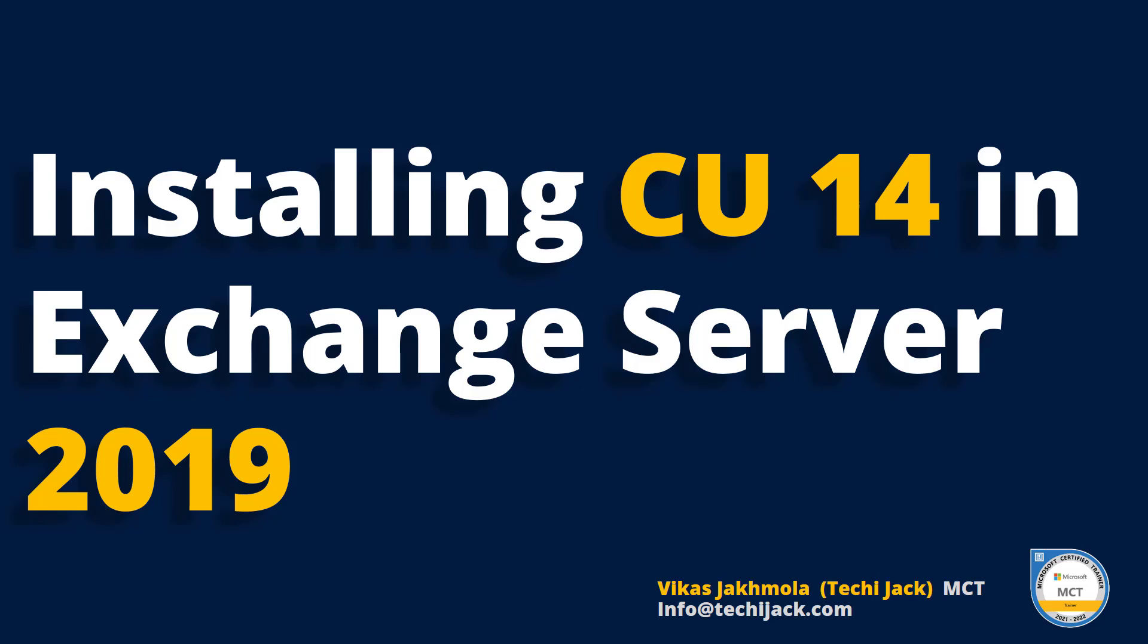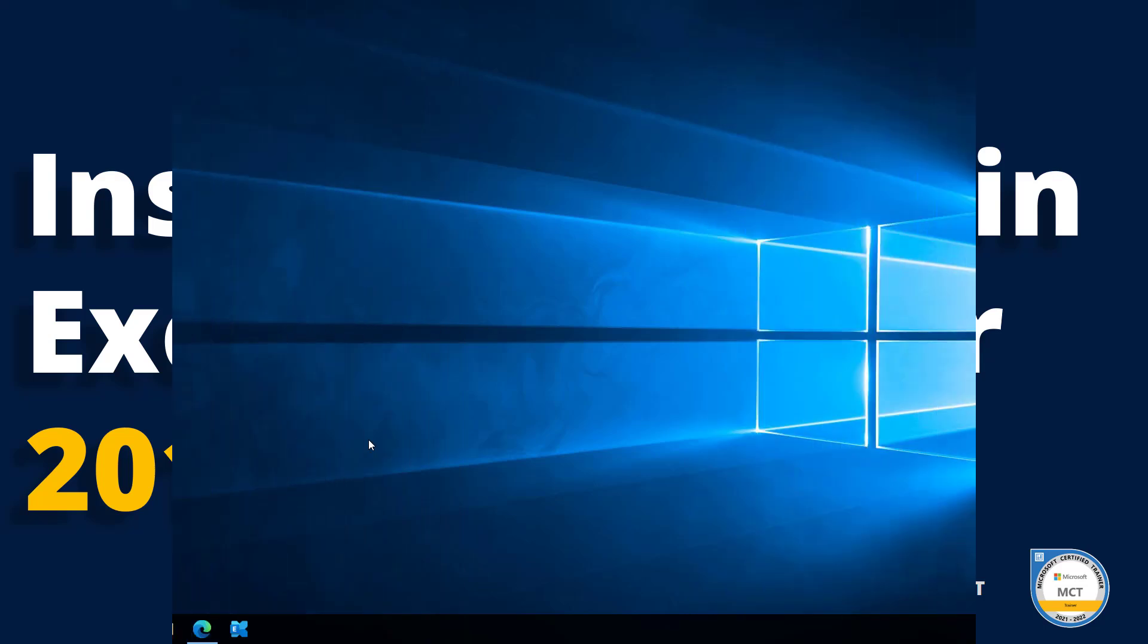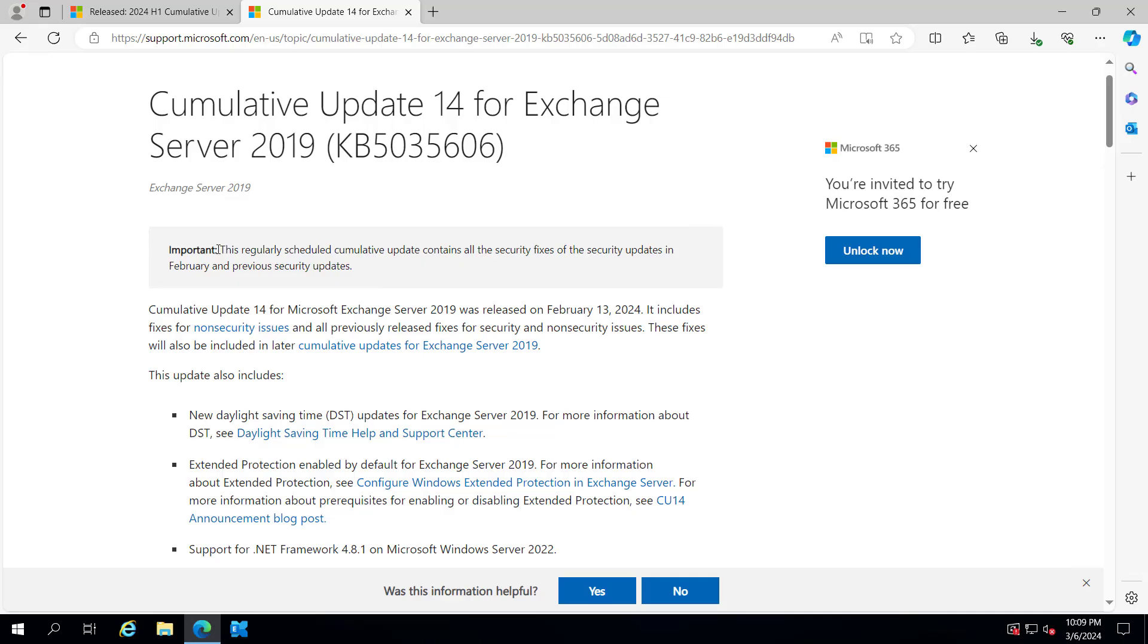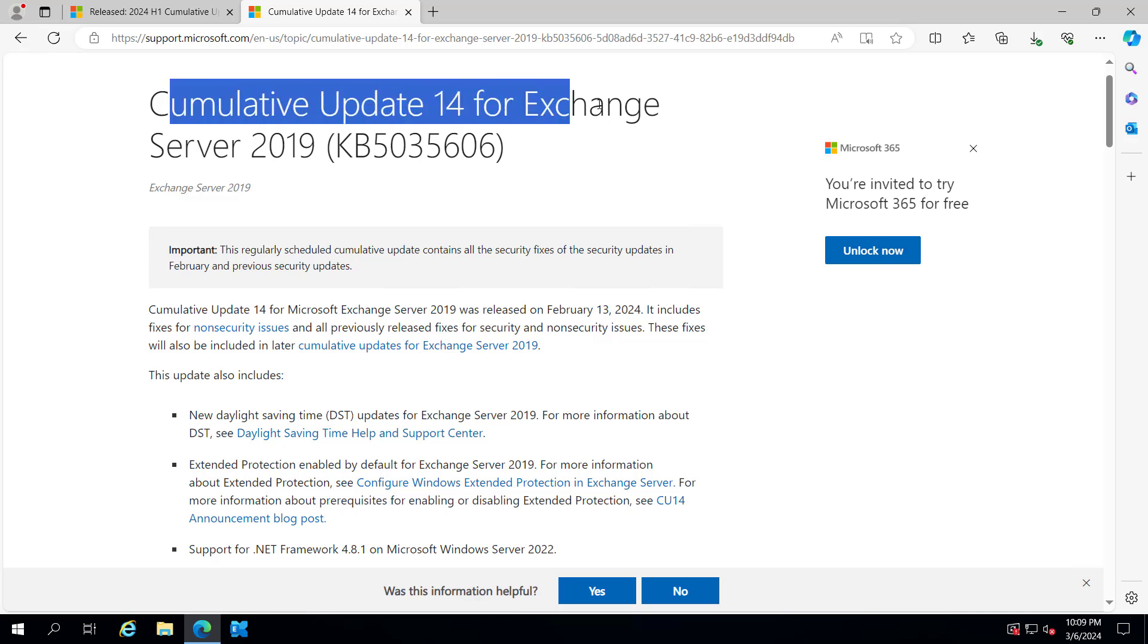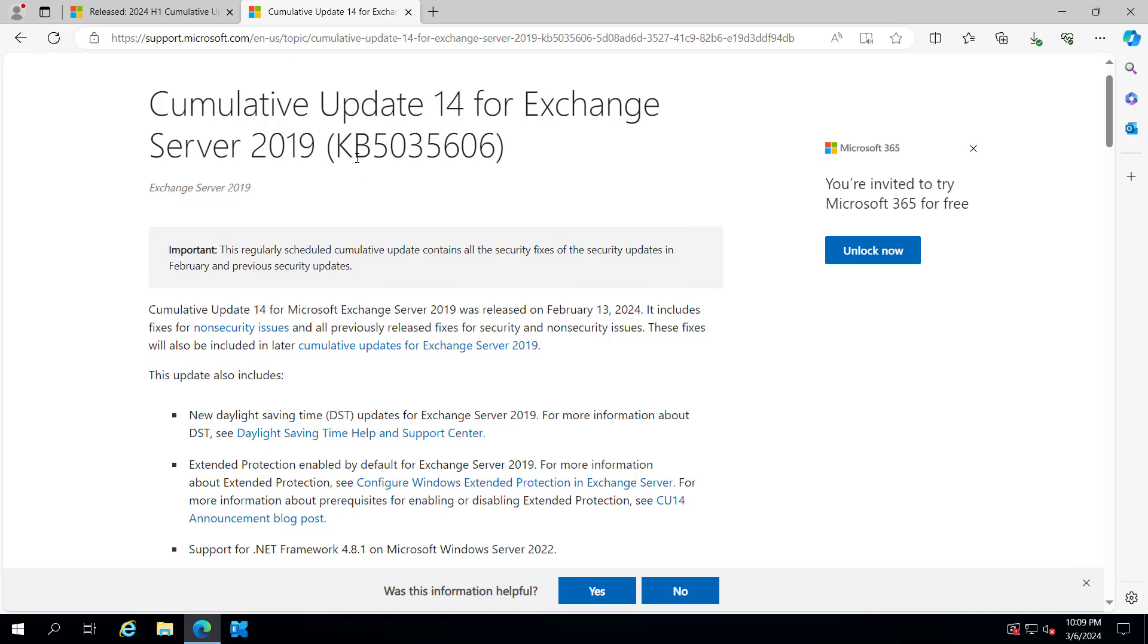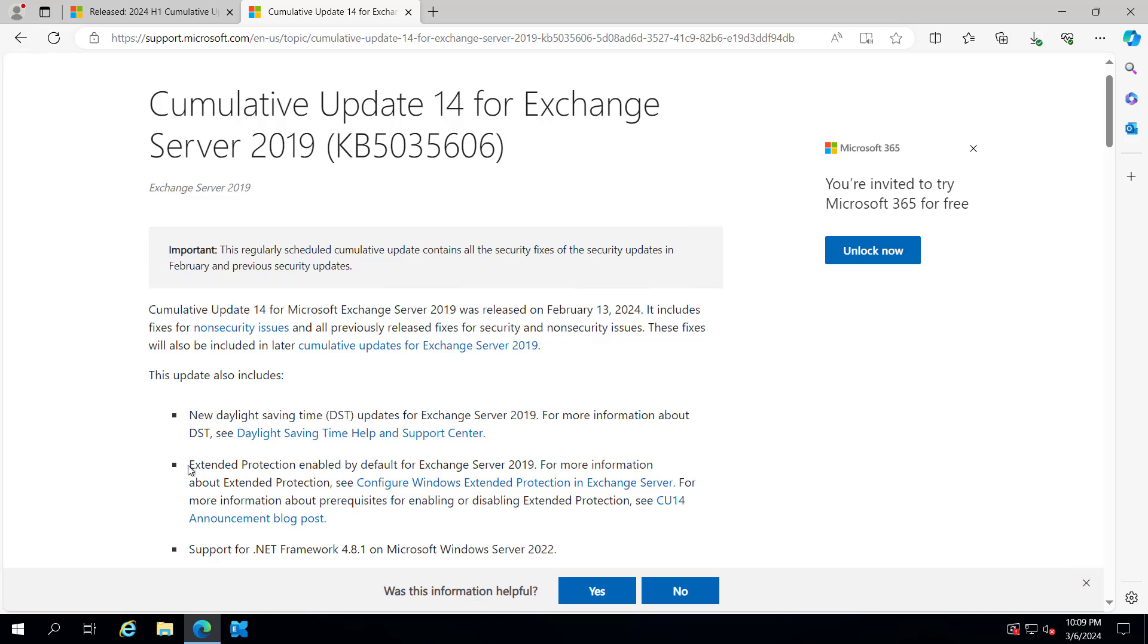Let's jump to the server and get started. We are on our server, opening the page for Cumulative Update 14 for Exchange Server 2019, which is KB5035606. This update includes new daylight saving changes for Exchange 2019 and enables